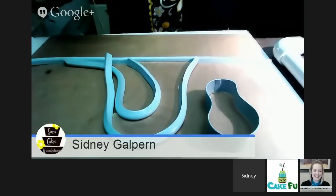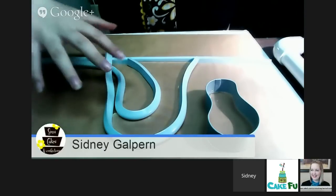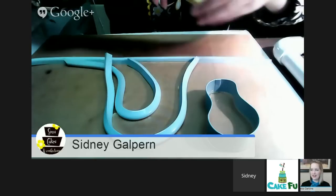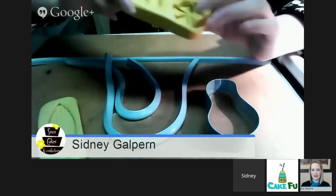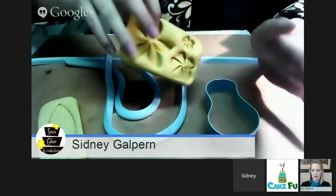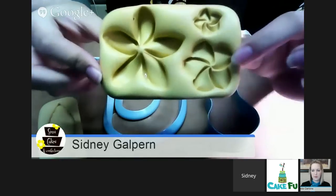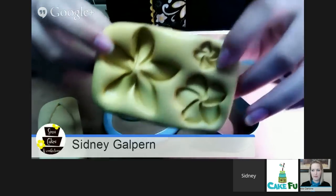For those watching later who can't see the chat box, here's a link to take advantage of the sales: www.cakefood.com/product-tag/isomalt-tools. That's the link to follow to see all of Sydney's products and take advantage of the discounts.